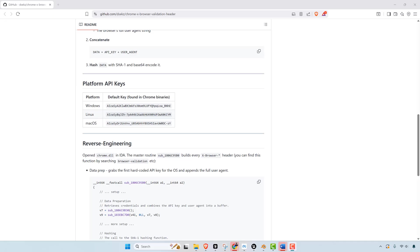So people have pointed out it's similar to what Nintendo used to do with their games. They require a copyrighted logo so they could sue anyone that copied it.